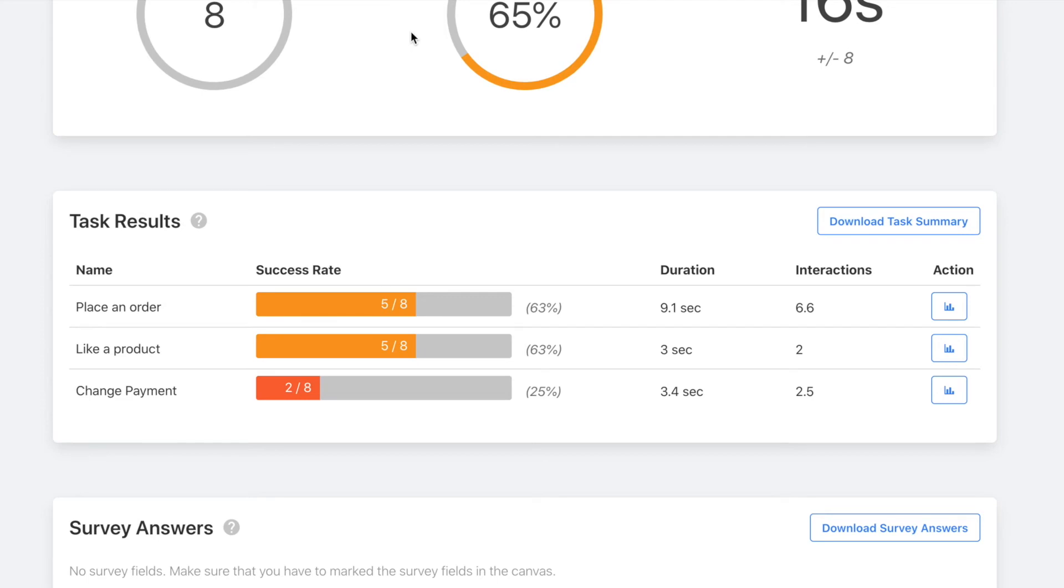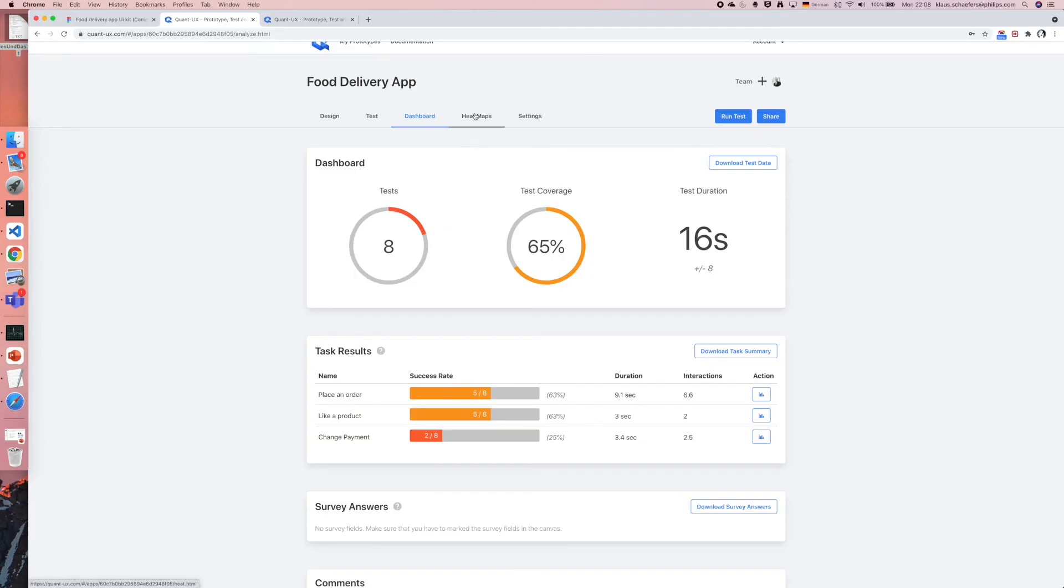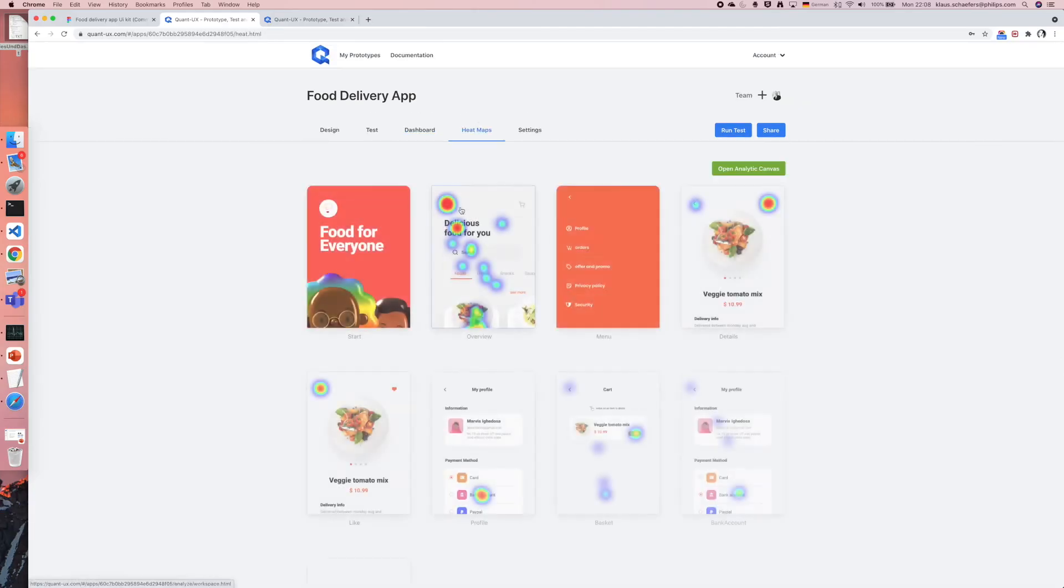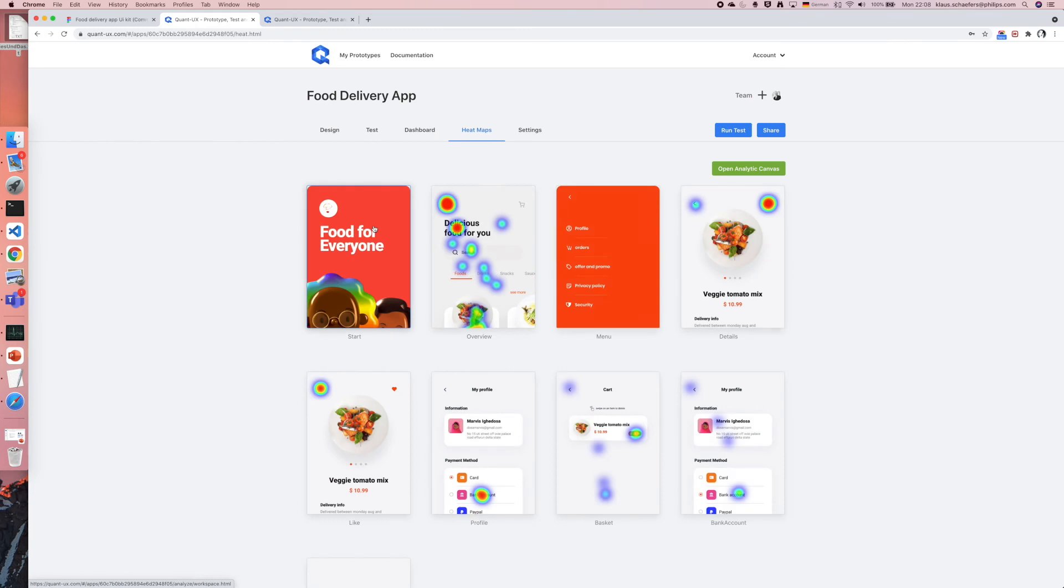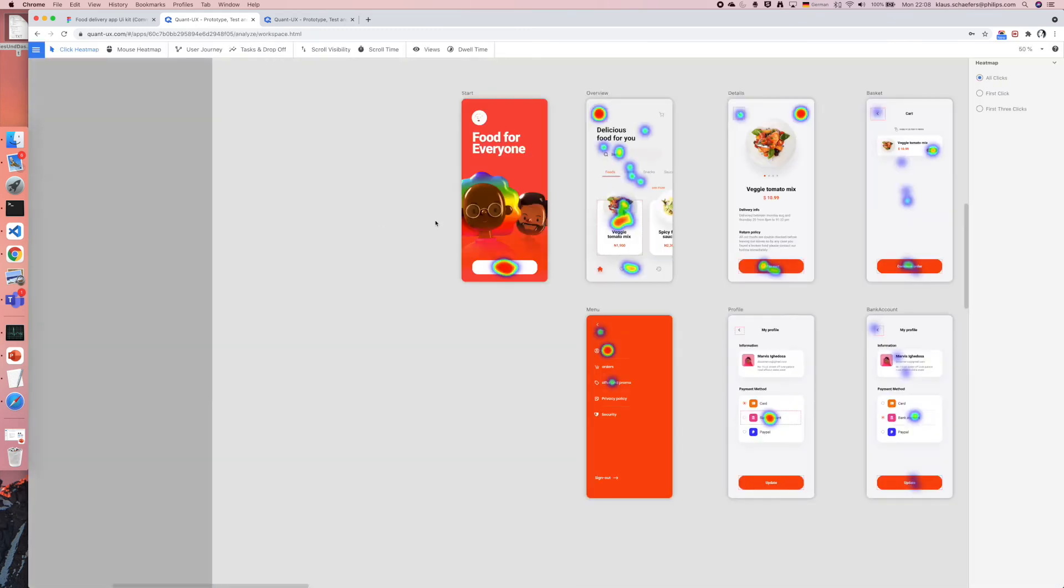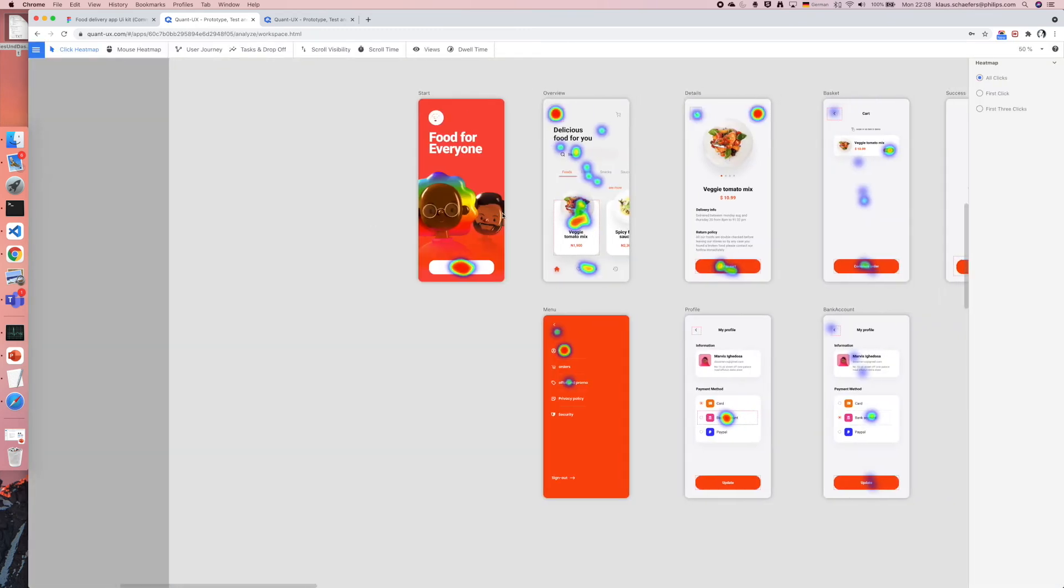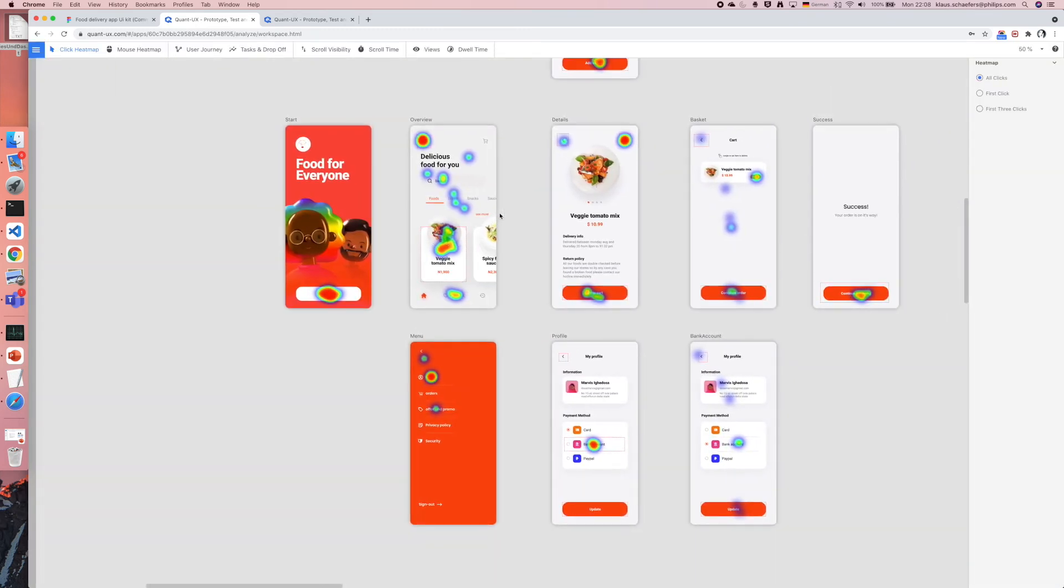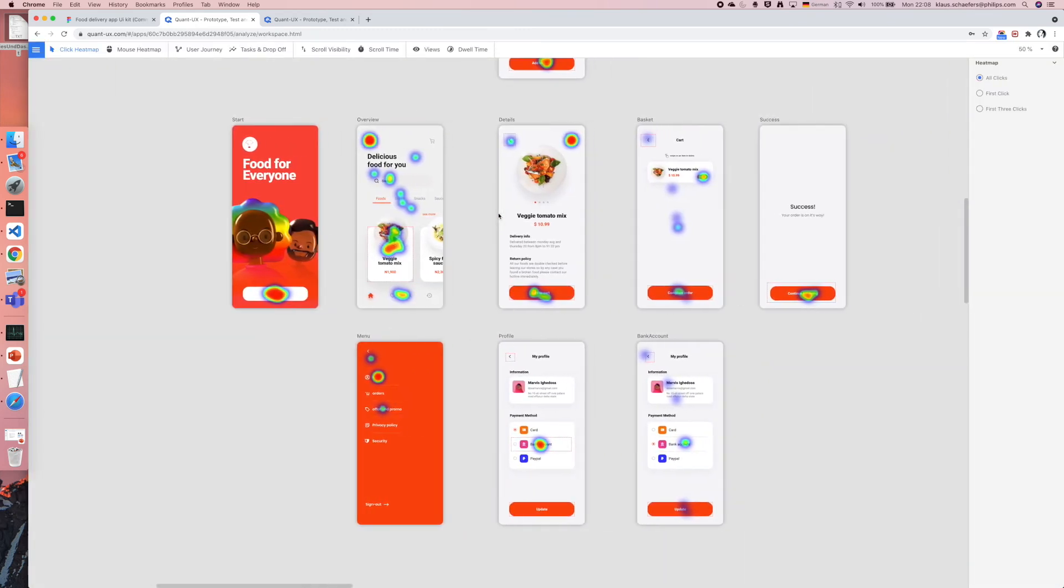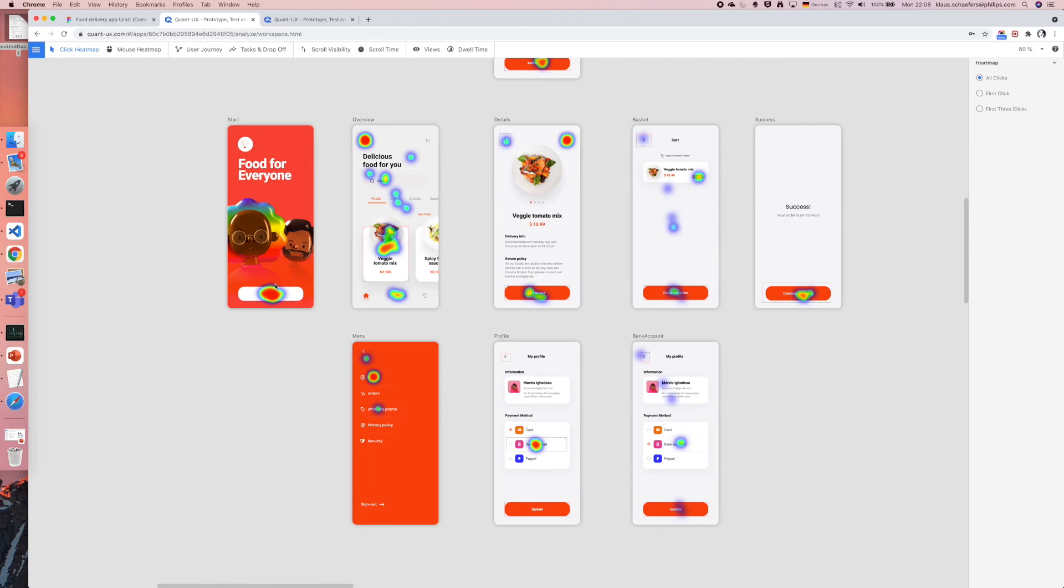To find out what went wrong I can change now to the analytic canvas. I click on heatmaps and by clicking on any of the heatmaps I open the analytic canvas. The analytic canvas shows you the prototype but overlays it with different analytics.